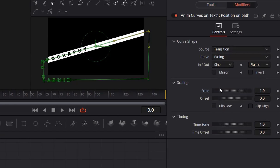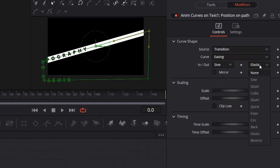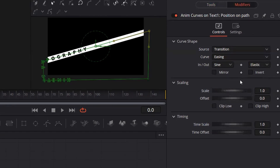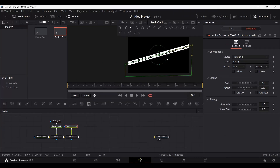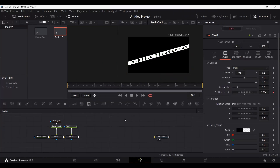You can also change this to elastic, which will give you an easing-in effect. This is up to you what kind of effect you want. Now change the offset so that the text fits and is visible on screen — align it so you can see it, and then play this.